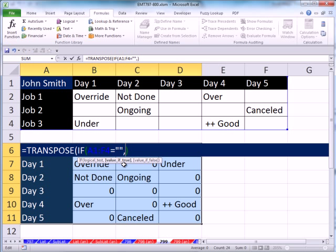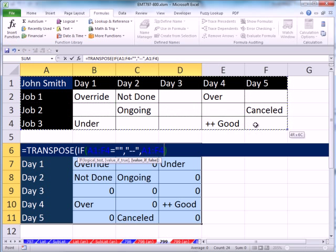Comma, value of true. Well, what if it is blank? What do I want? Then please put in double quotes, dash, dash, end double quote. Comma, value of false? Then I just simply highlight this range again. It will put only a dash where it sees an empty cell.